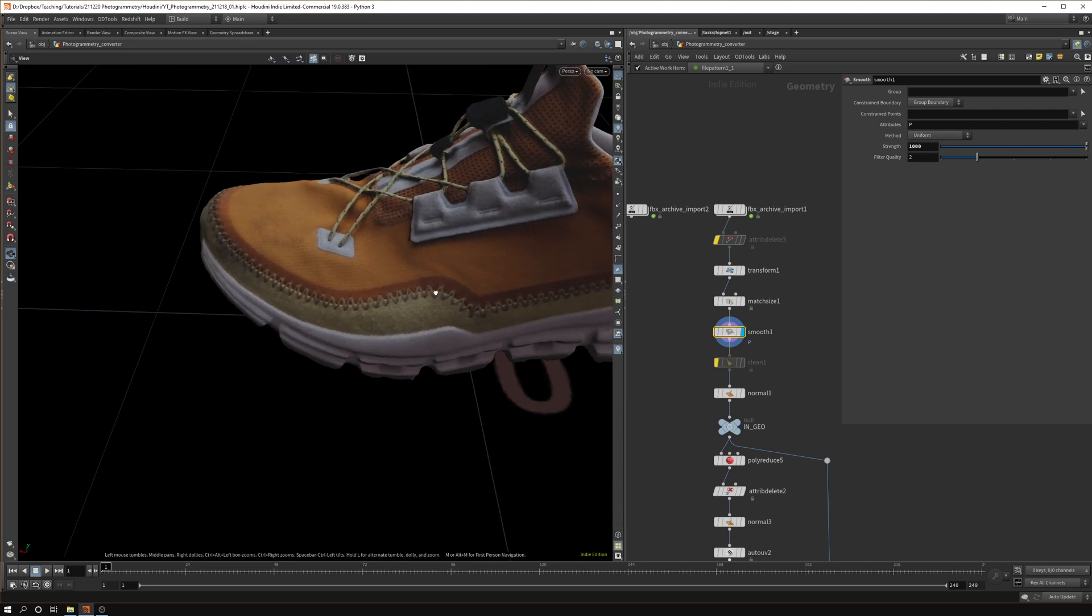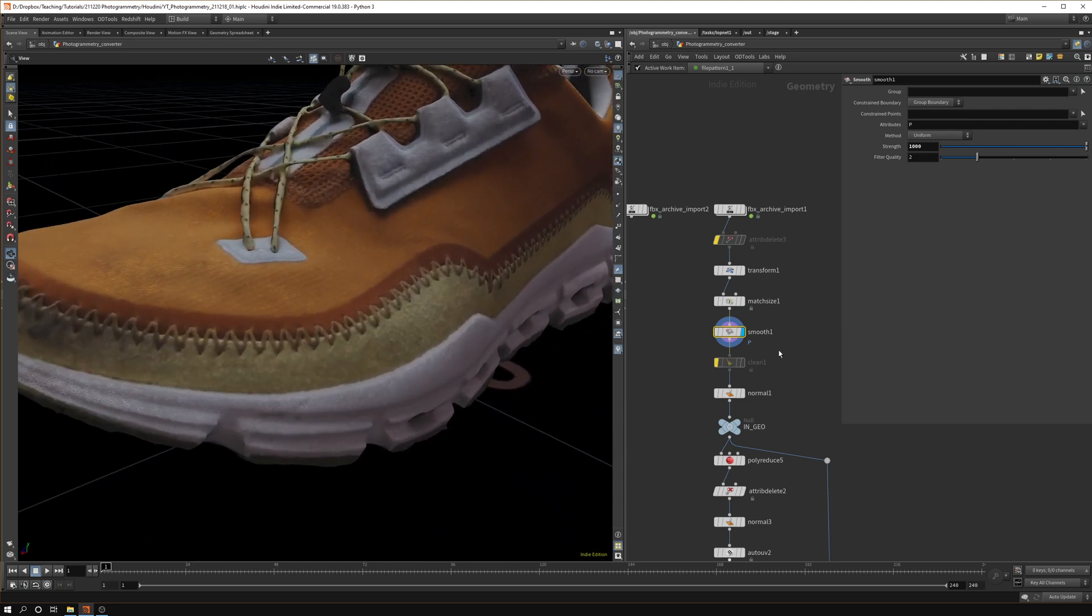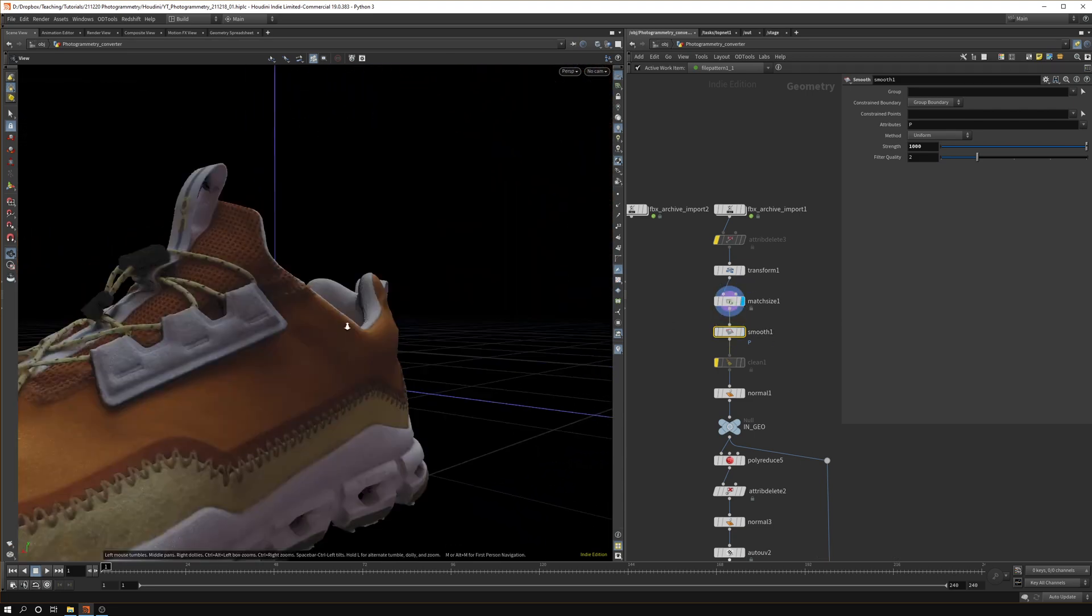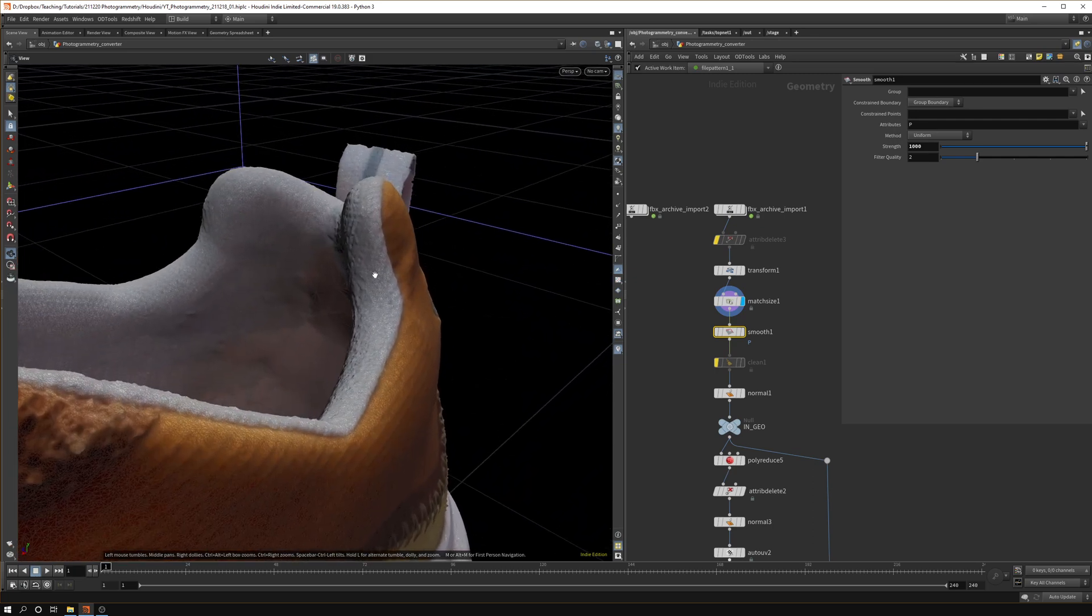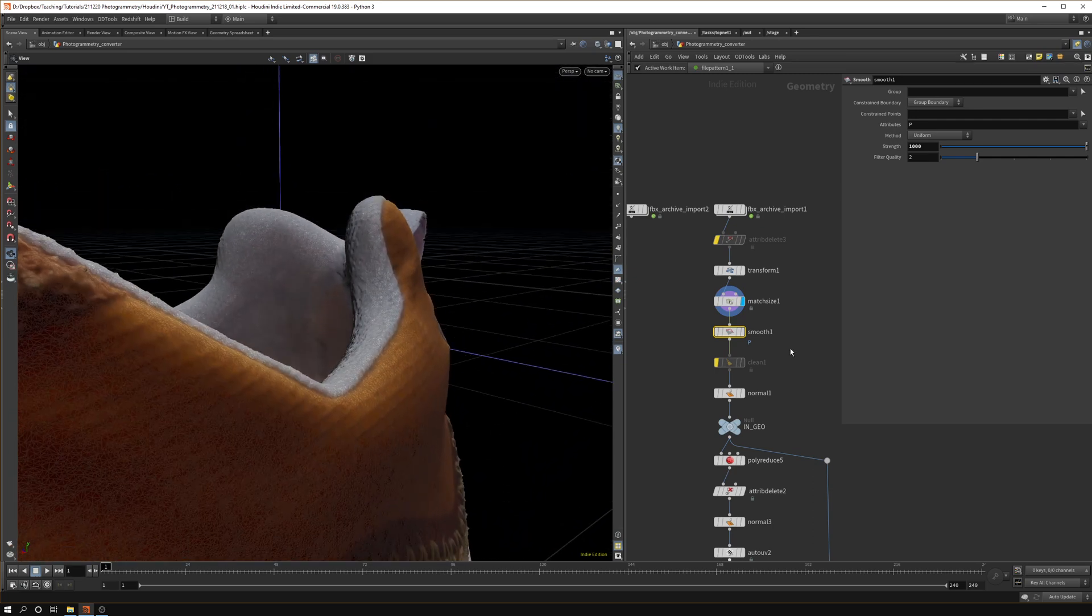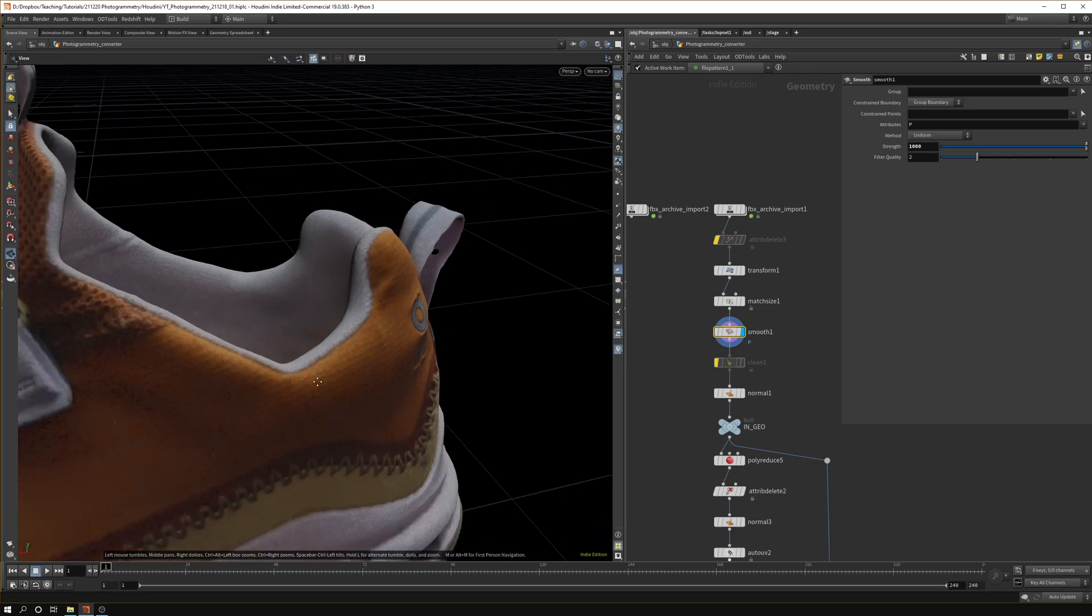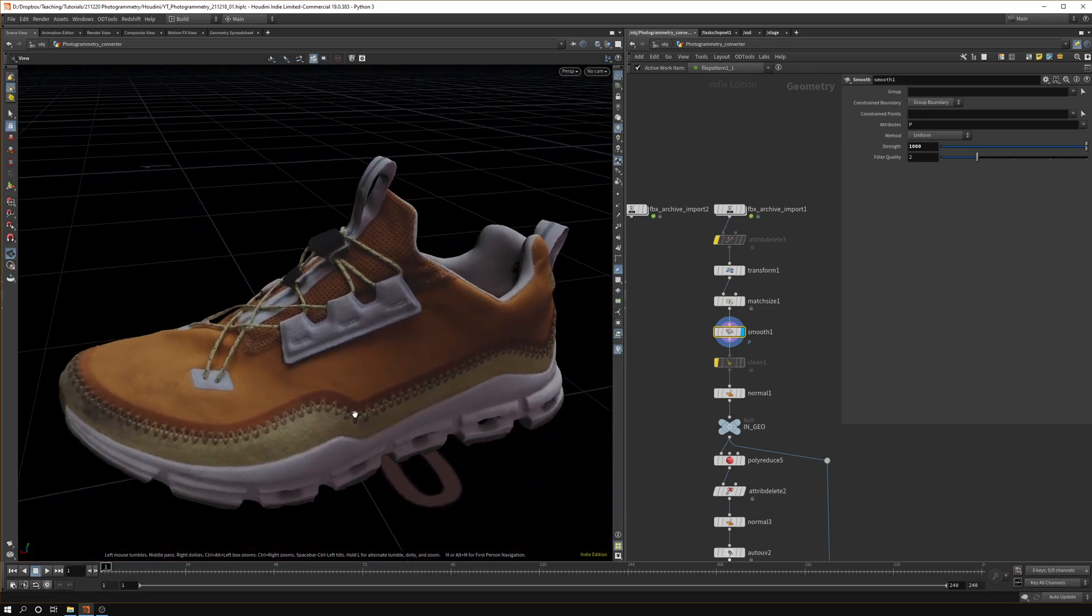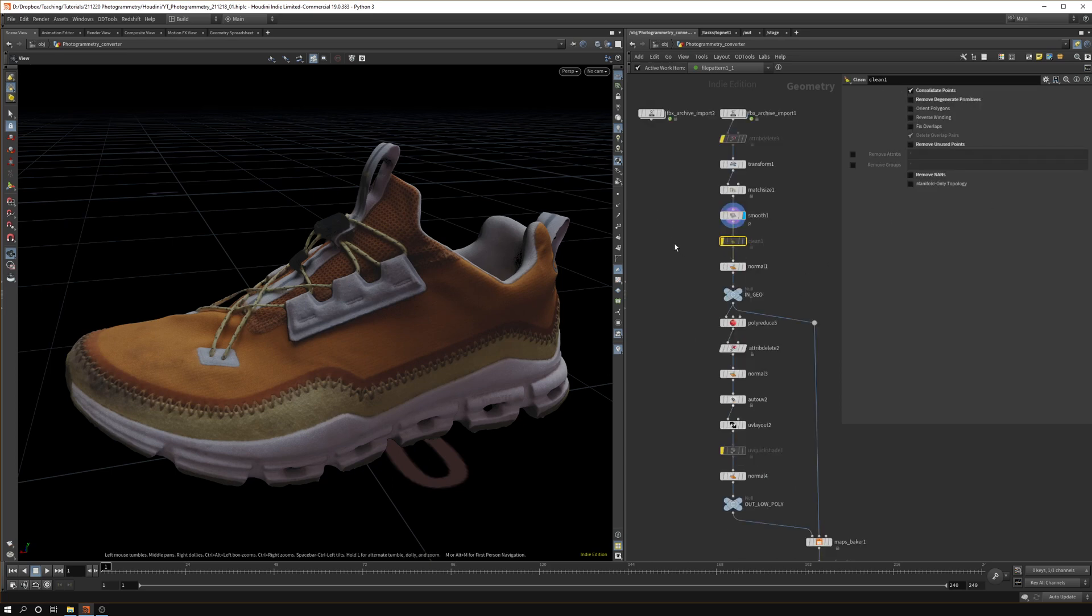We want to smooth that out before we're going into this whole process because otherwise we'll get a lot of noise. You can see here, and especially in the back you can see we get all these weird details that we don't want.